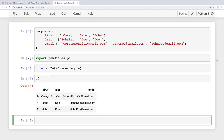Hey there, how's it going everybody? In this video we're going to be learning about how to sort our data in pandas. We'll look at ways to sort our columns, how to sort multiple columns, and grabbing the largest and smallest values from different rows.